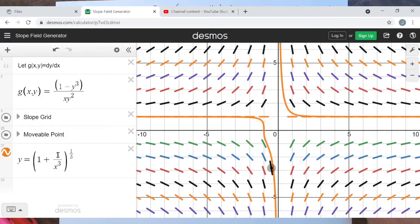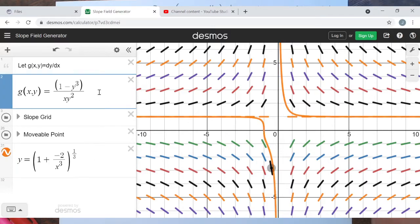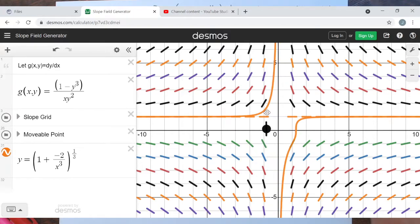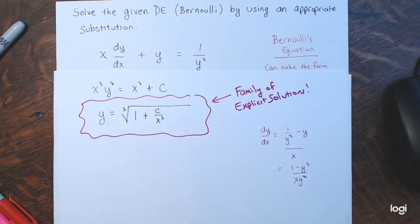The lineal element on the slope field points in the same direction as the curve for all points along it — so this is a good solution. Setting C = 0 gives y = 1, a horizontal line, which is also a valid solution. Replacing C with −2 gives another curve that also follows the slope field. This confirms it's a good family of solutions.